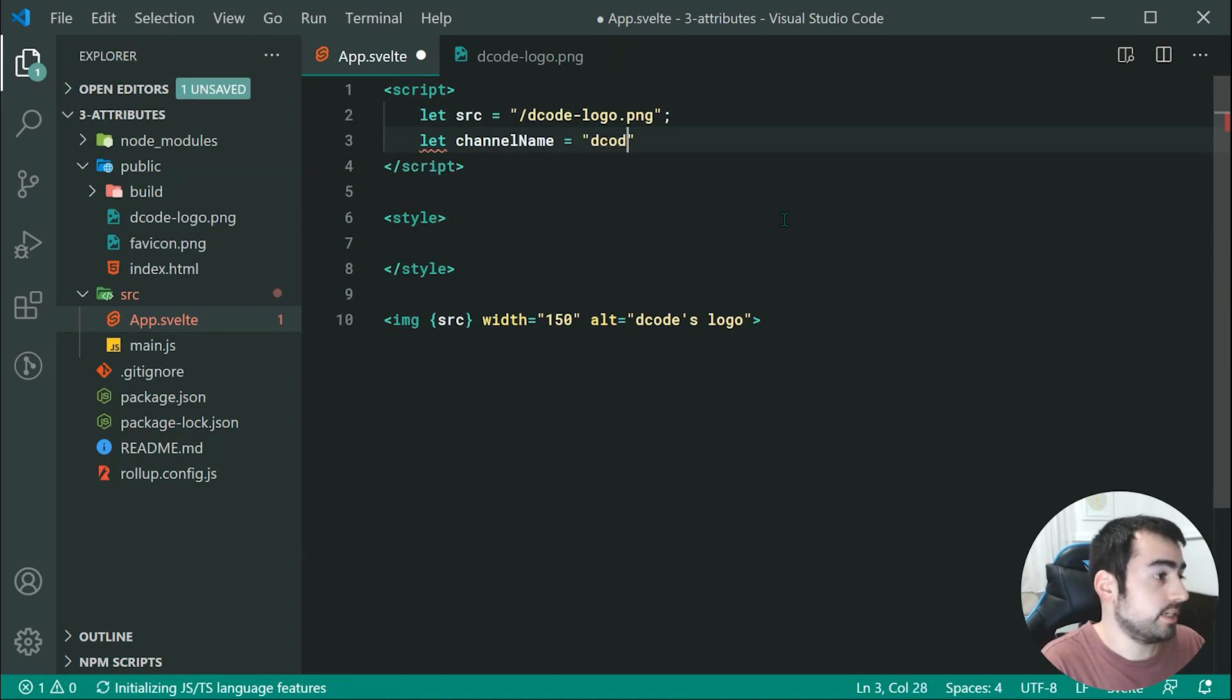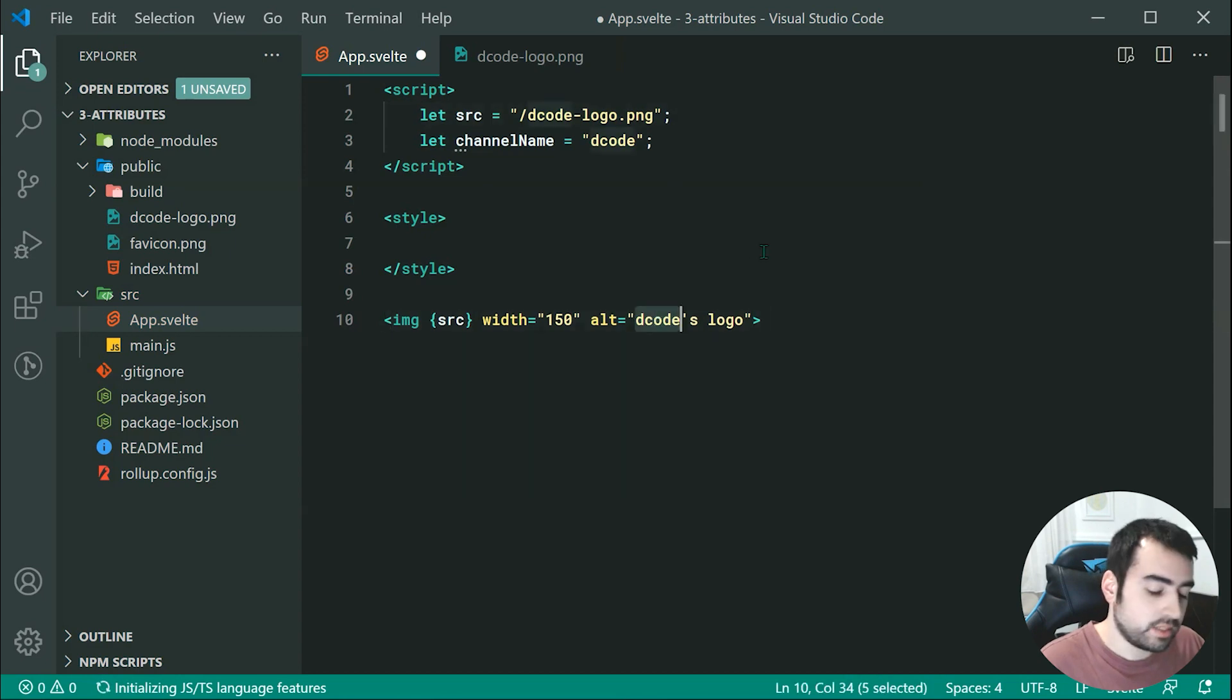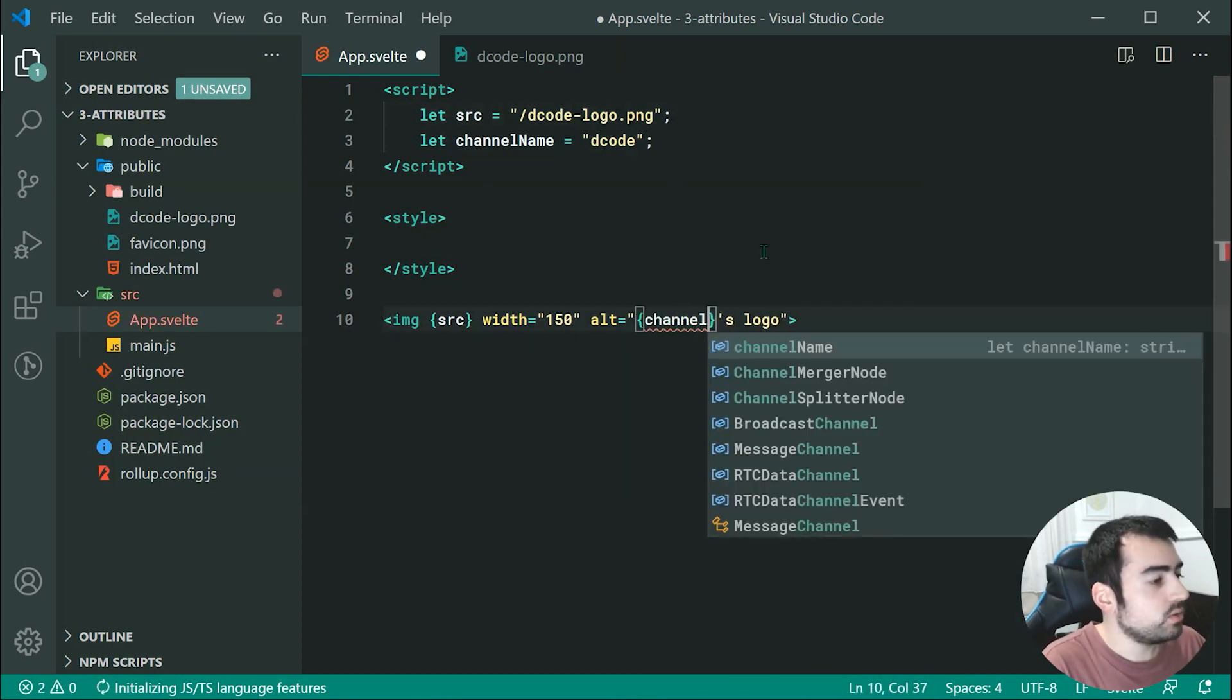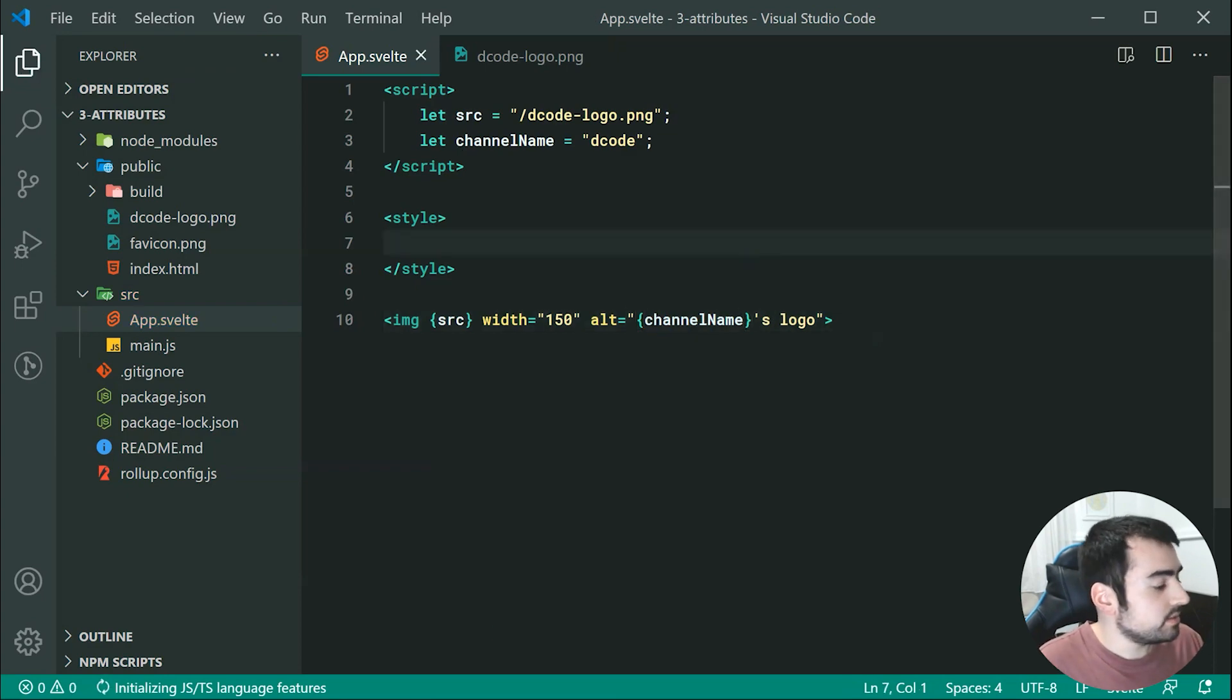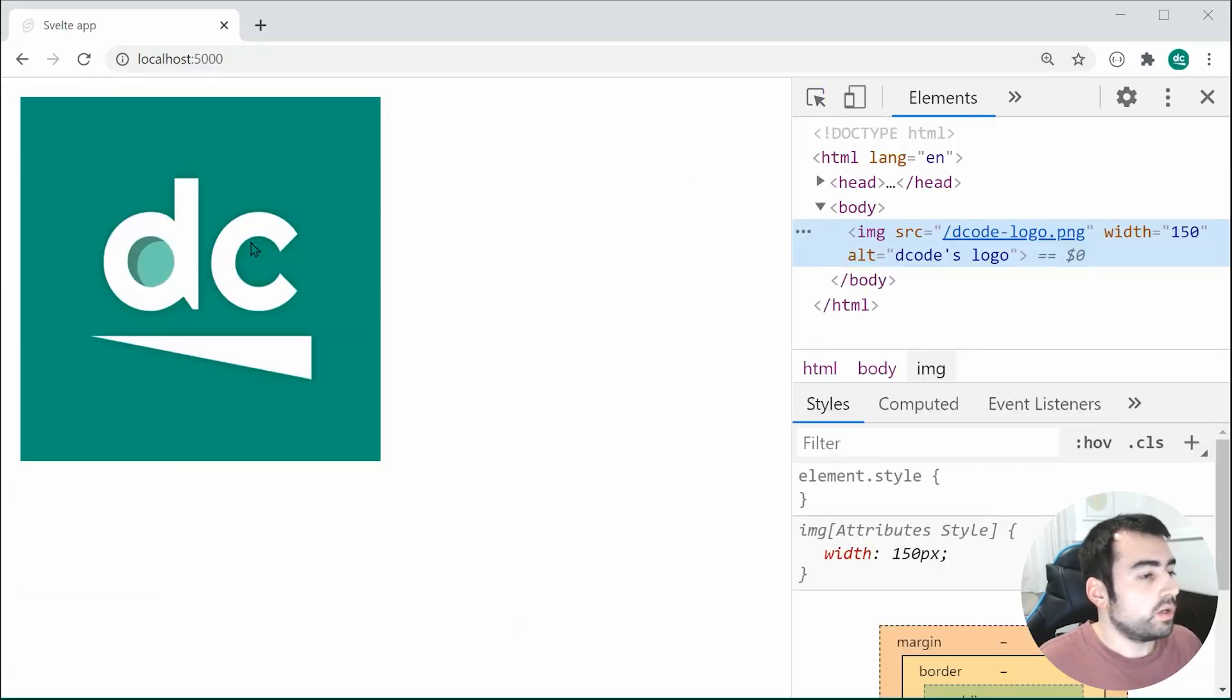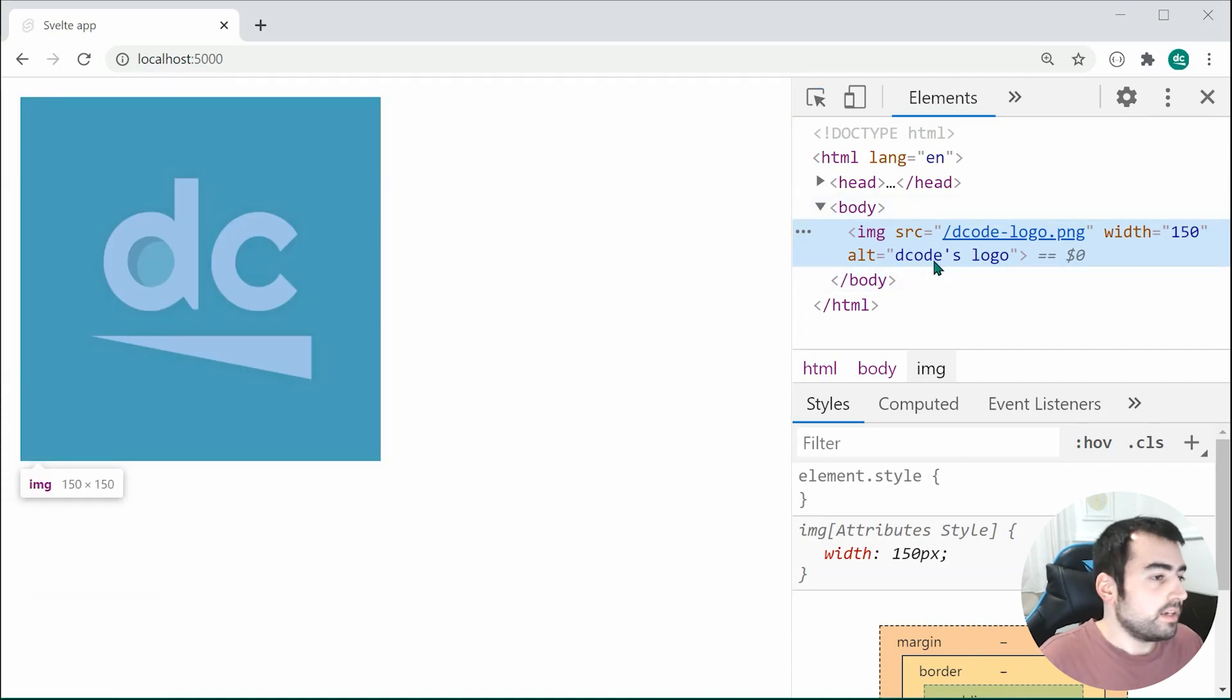equal to decode. And then we can say in the alt text, we can just simply go inside here, we can use curly braces, and we can say channel names logo. So now saving this, we can see upon going inside the inspector, we of course, get the alternate text decodes logo right there.